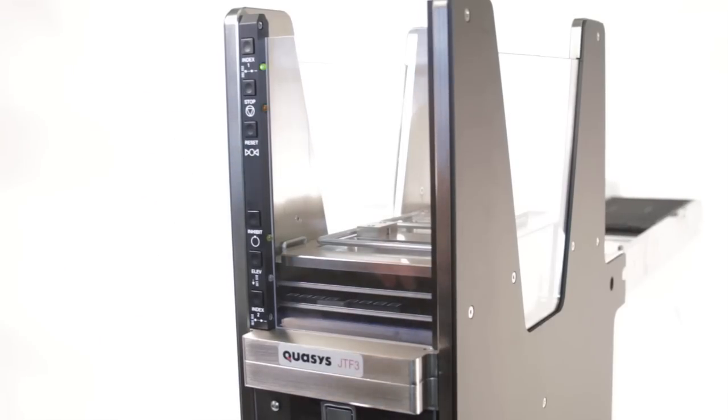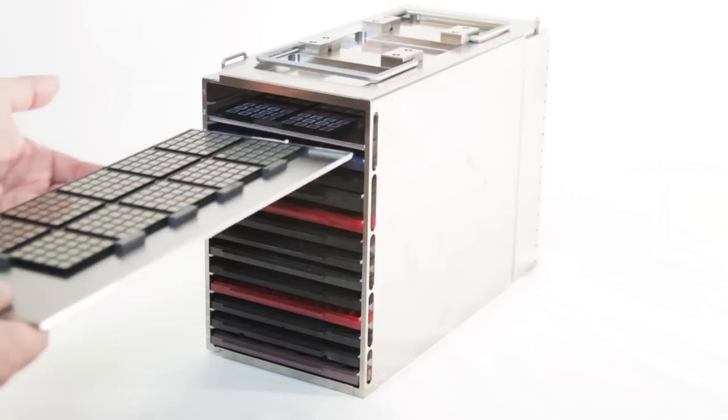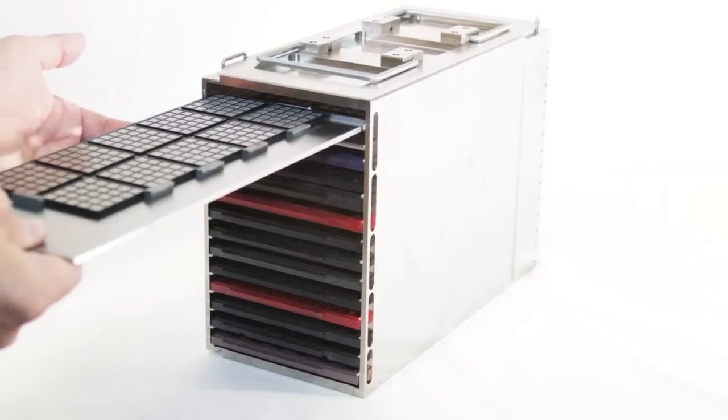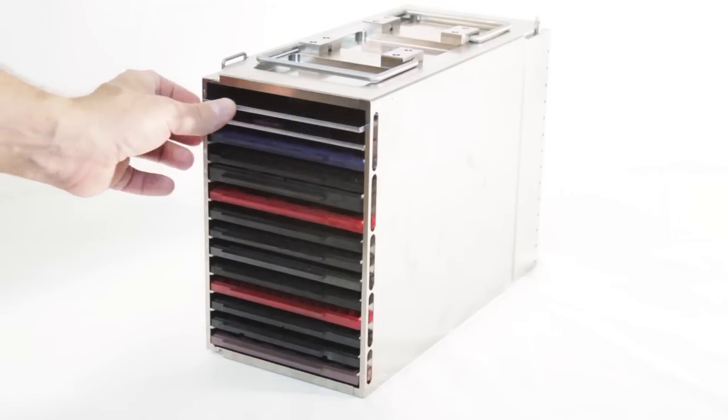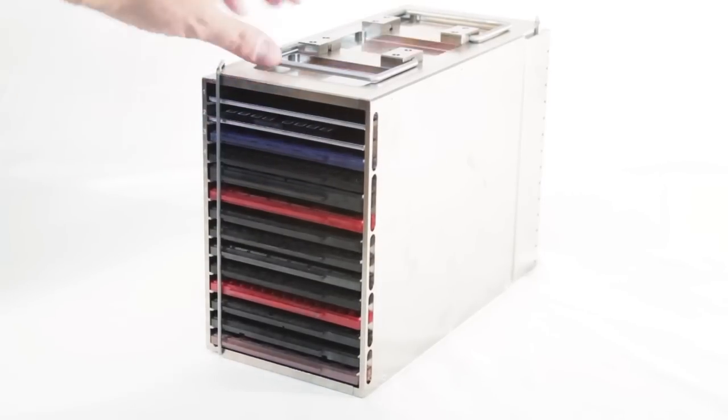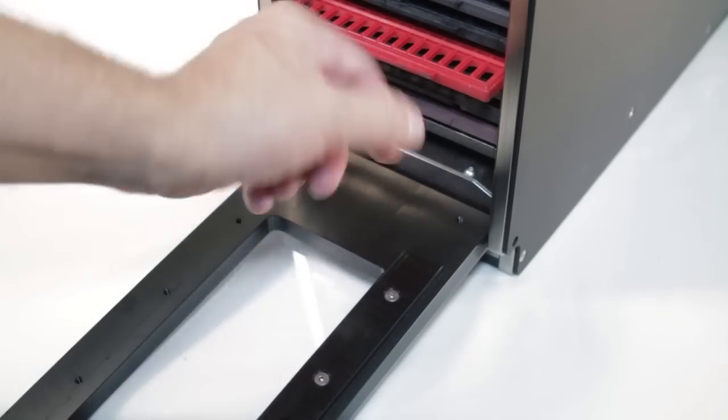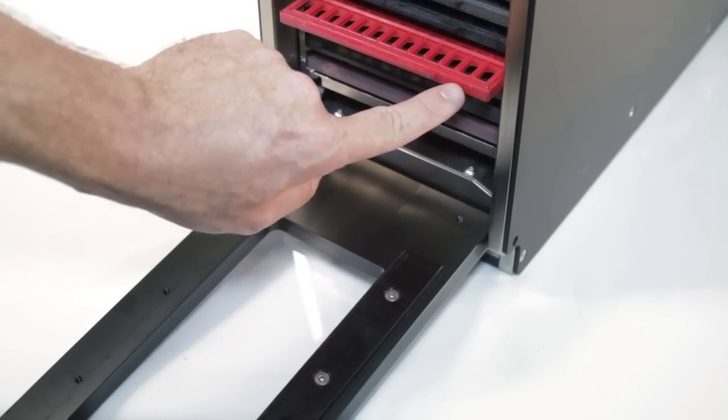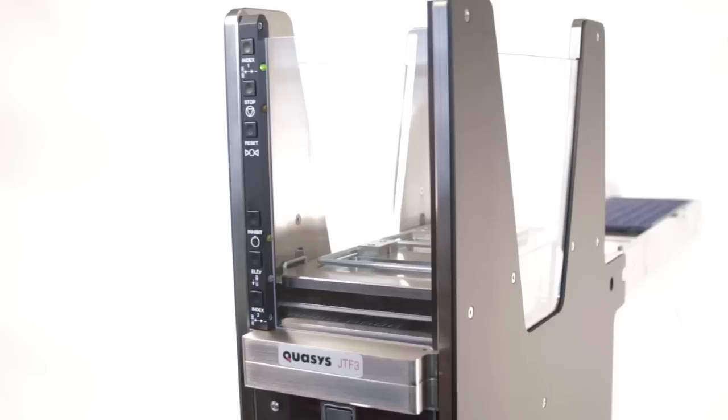The feeder is simple to operate. Fill up a cassette with trays, load the cassette into the feeder, and align the trays to the orientation key on the door. Close the door and the feeder communicates with your machine via serial communication to do the rest.